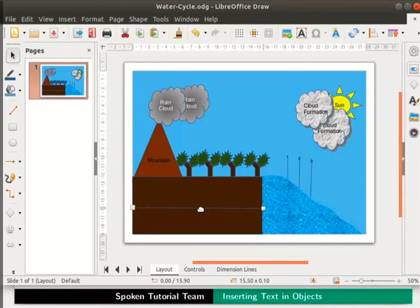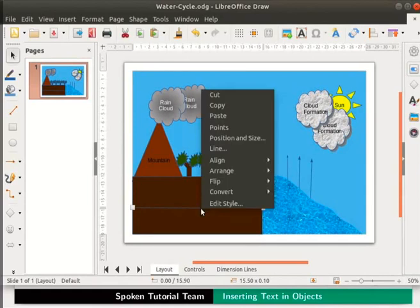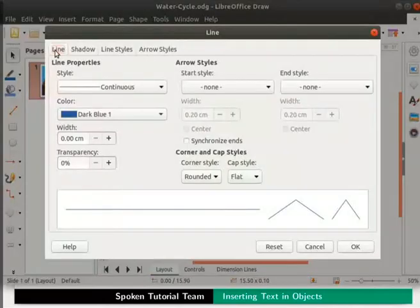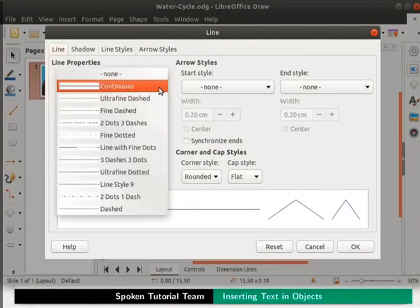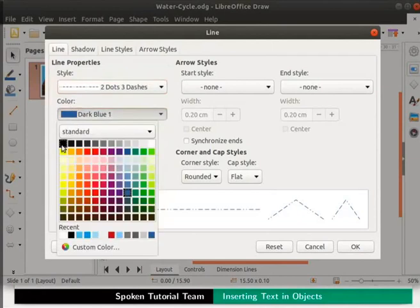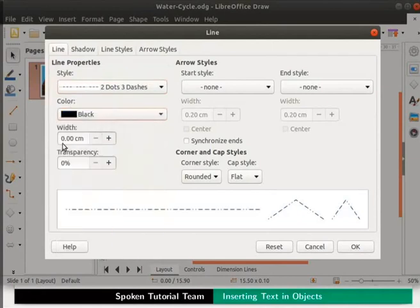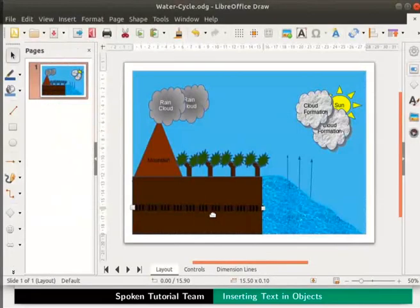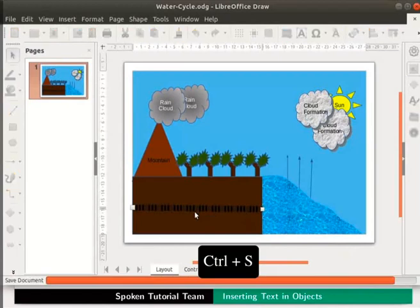Now let us make the line thicker. Select the line and right click for the context menu. Click on the Line option to open the line dialog box. By default, the Line tab is open. Under Line Properties, in the Style field, click on the drop down box and select 'two dots, three dashes'. In the Color drop down, change the color to black. In the Width field, enter the value 0.70 cm and click OK. The line is now thicker. Press Ctrl+S to save the file.